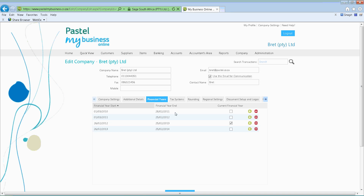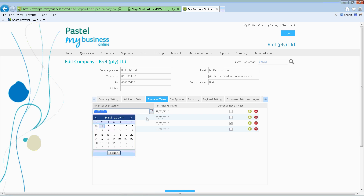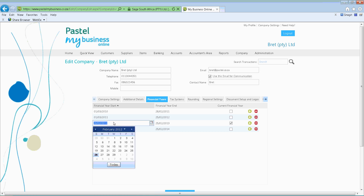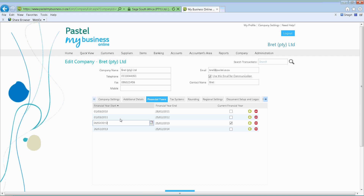The next tab we'll look at is your financial years. As you set up your company, the system will default to the current period date. If you need to go and re-capture information for previous years, you can in fact set up that period by simply clicking on the block and browsing for that certain period. This is defaulted to the most common one, which is the beginning of March until the end of February, but if you need to change that you can do so.